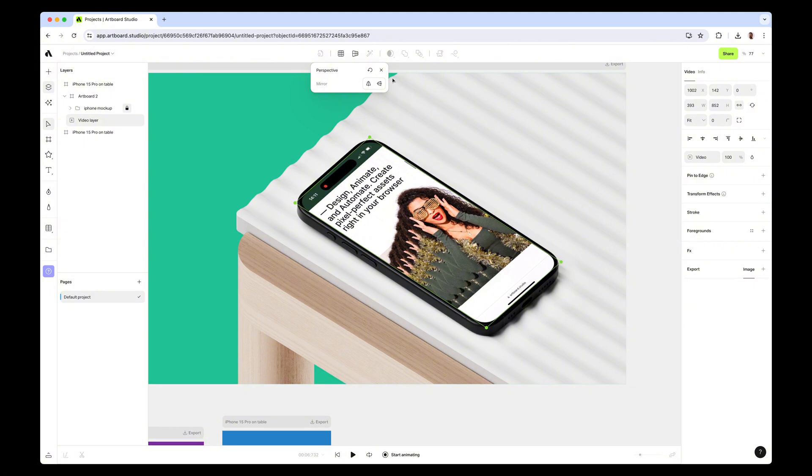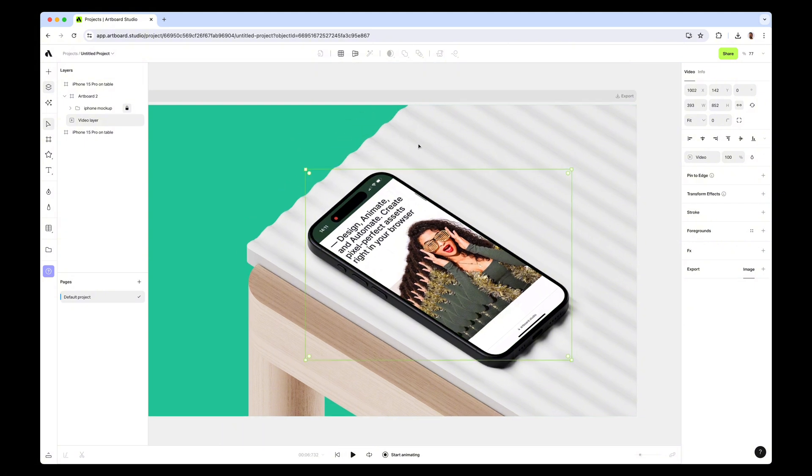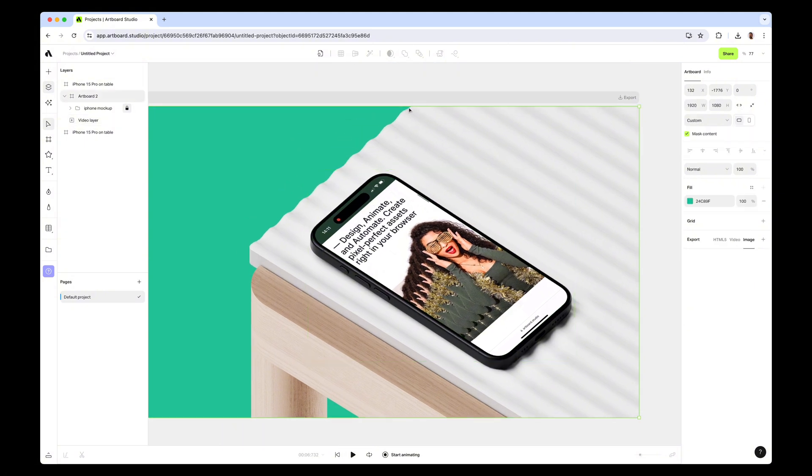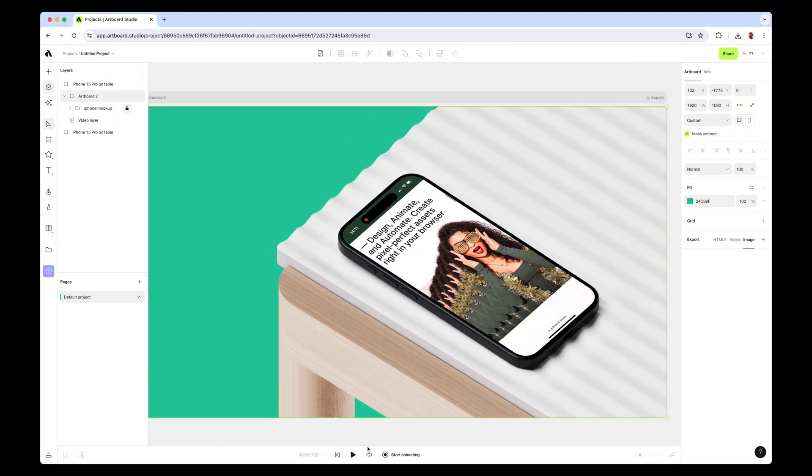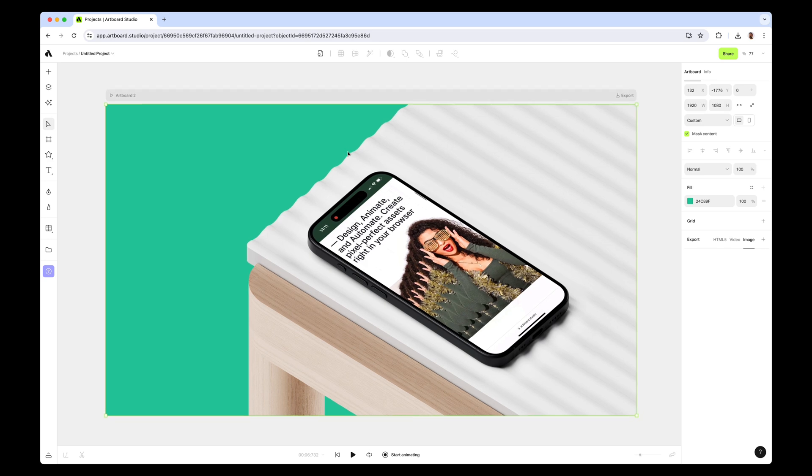Now if you press the play button here, because this artboard contains a video layer, as you see there is a play button here.